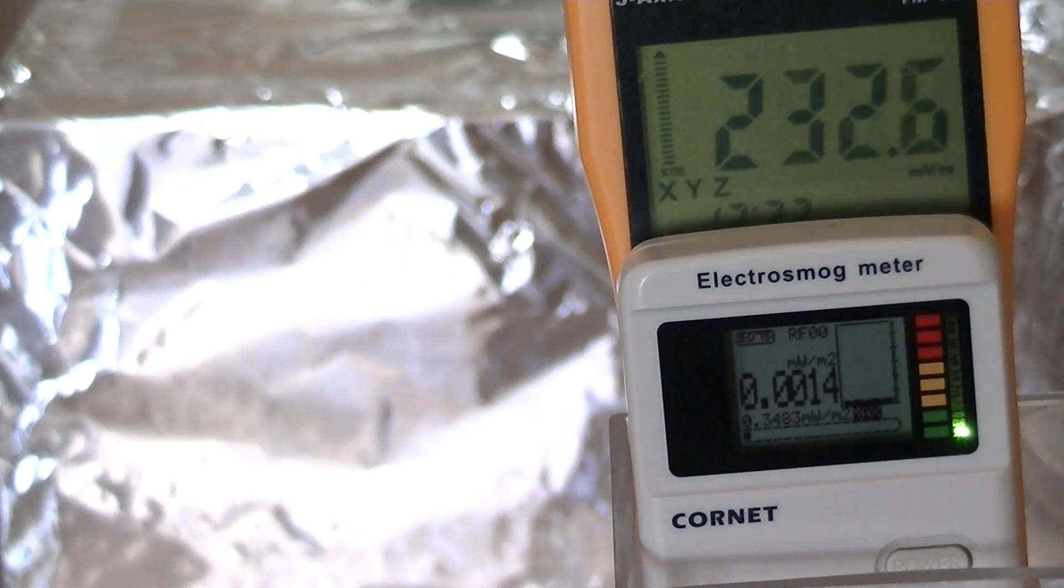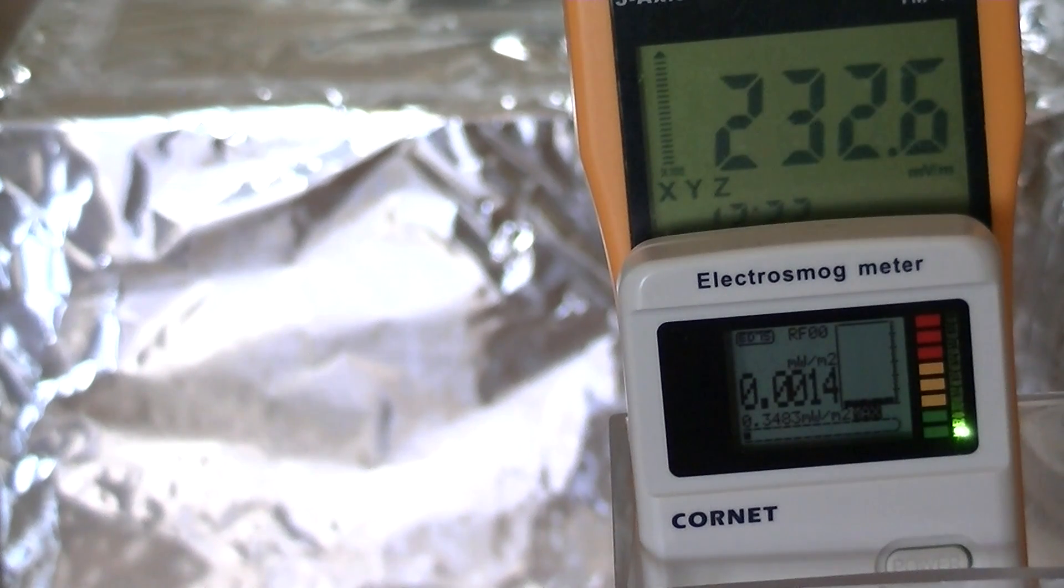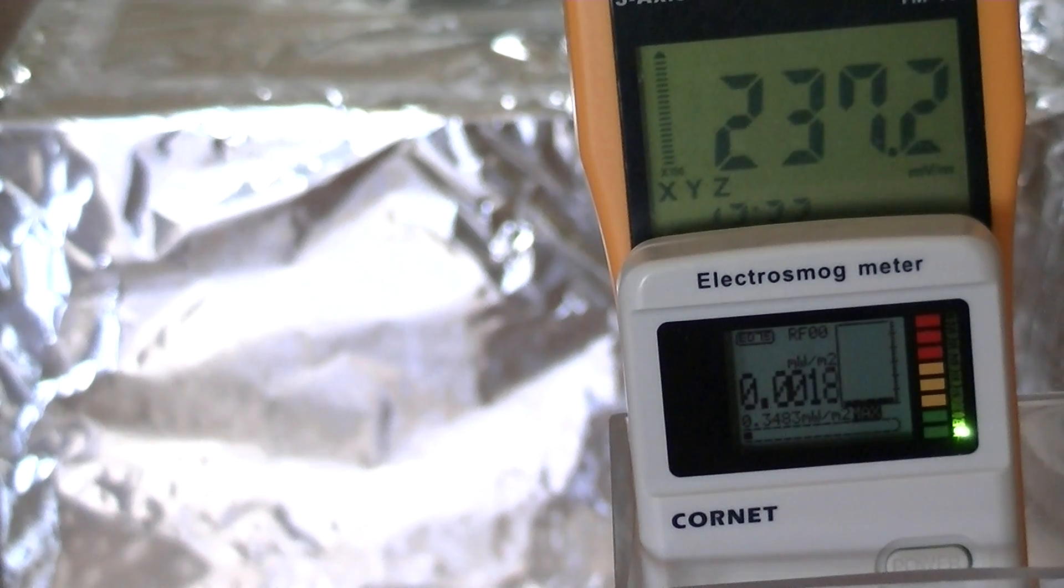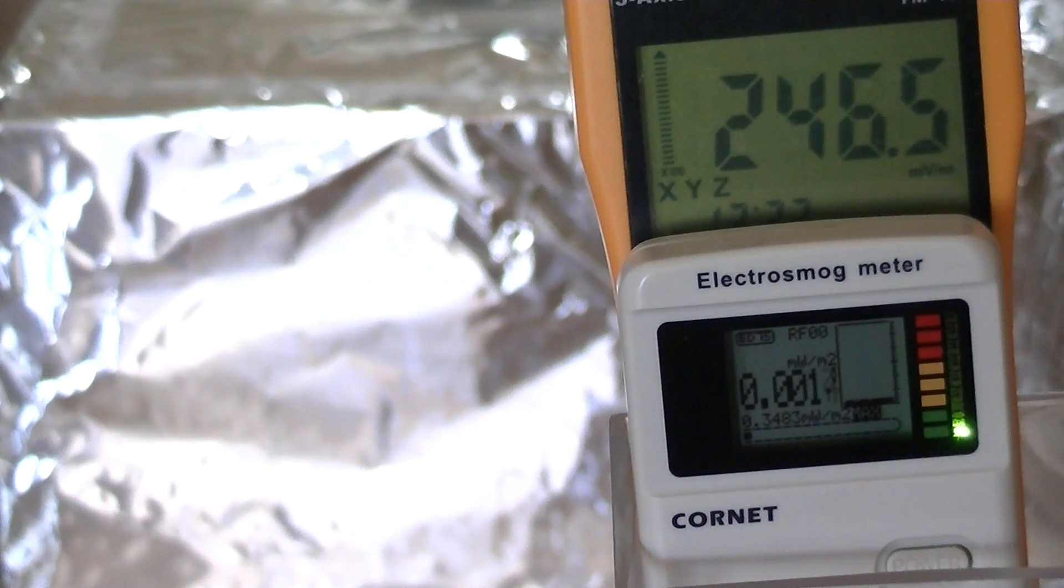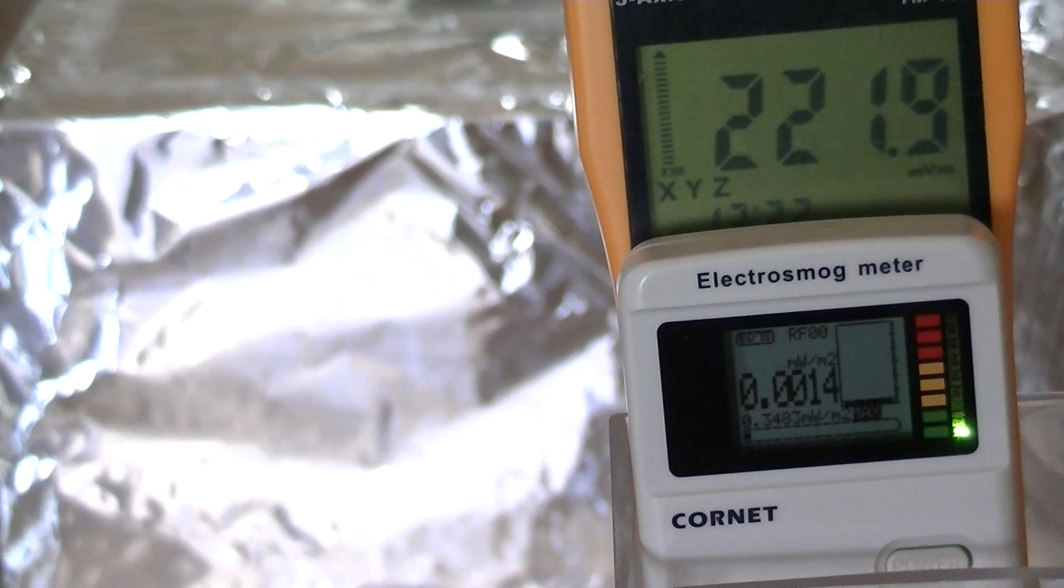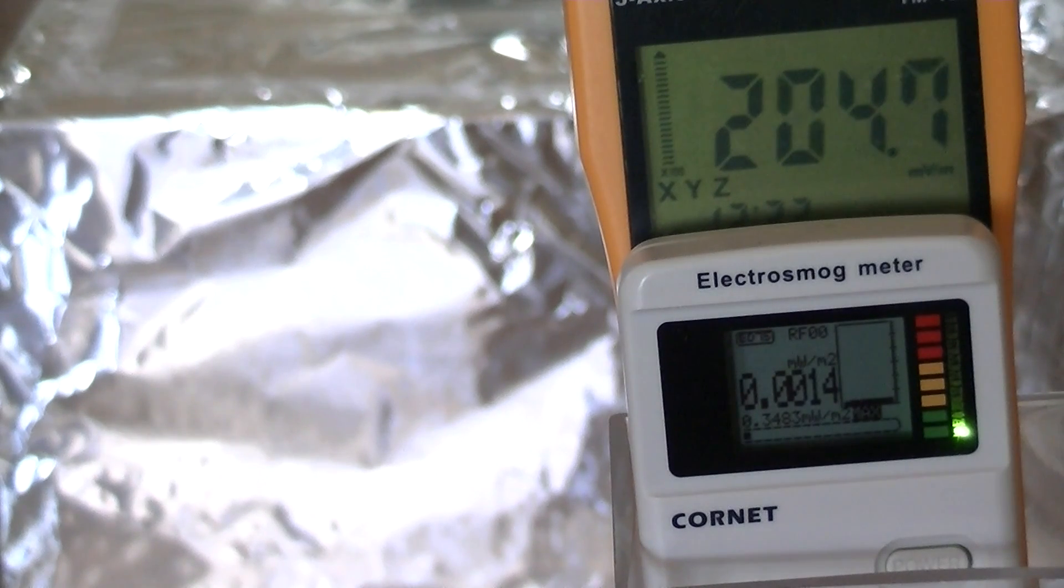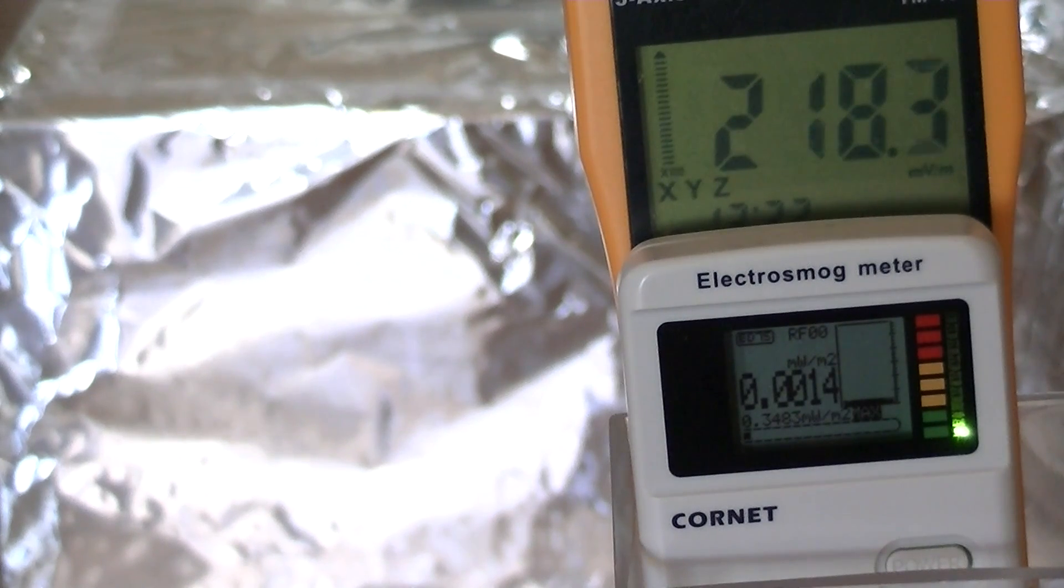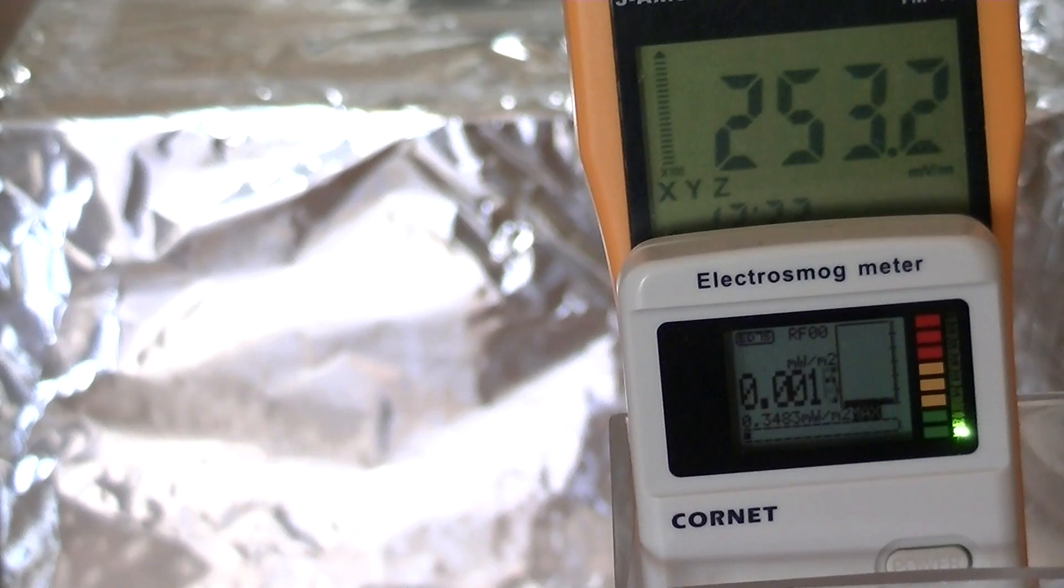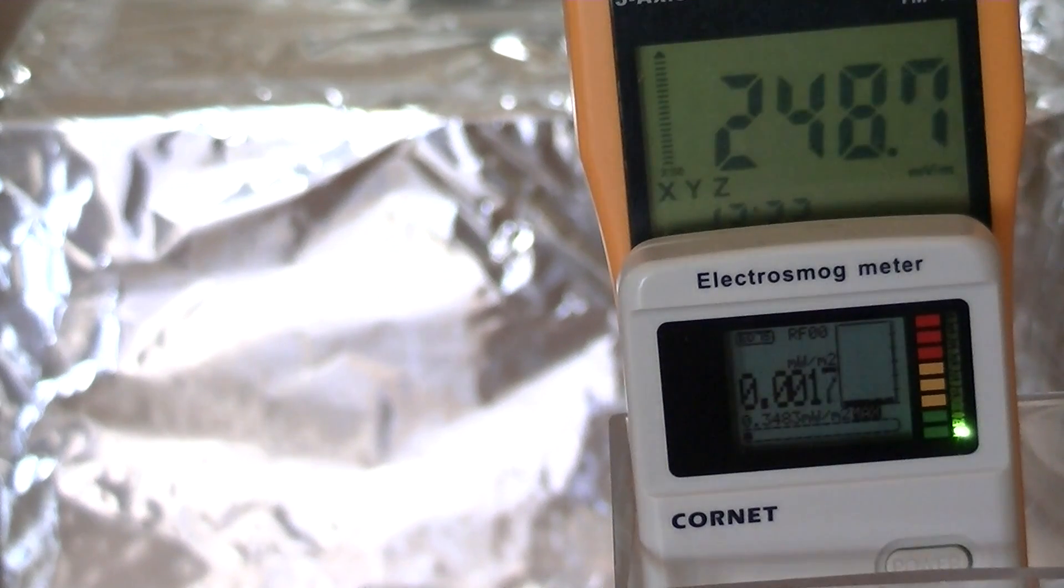If we were to continue this process, we would probably find that with multiple layers of aluminum foil, we could get that signal to drop very, very low. But as you see, it is quite important when you're doing Faraday cage work to use multiple layers of the screening material. That was the purpose of this demonstration. I hope you enjoyed it and I wish you the very best of health. Thank you.